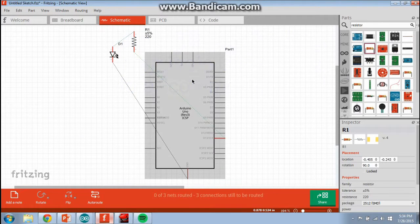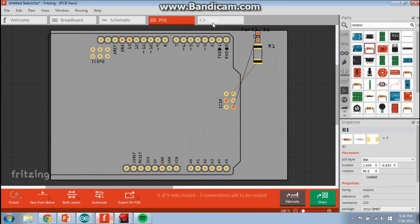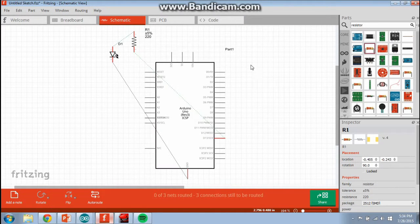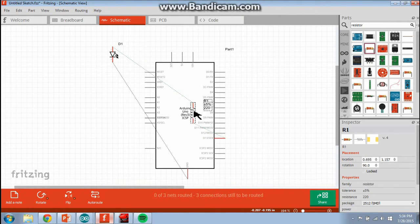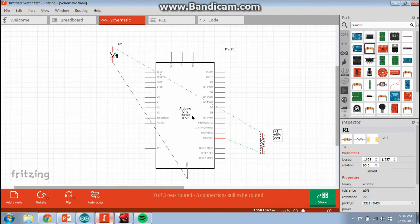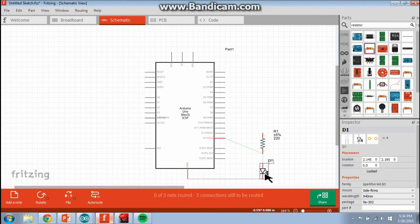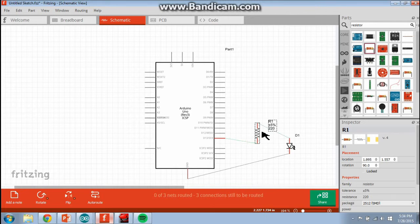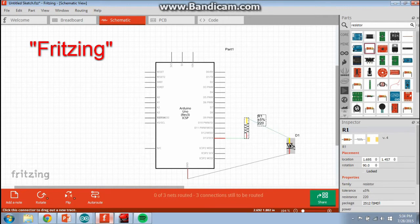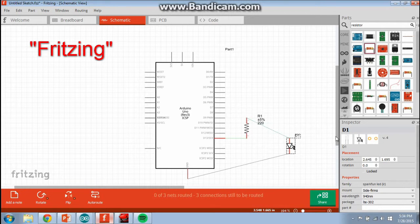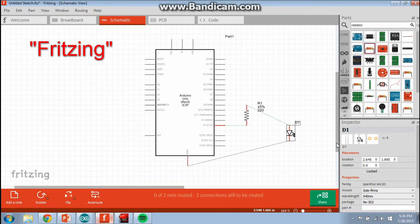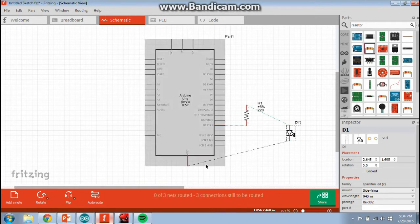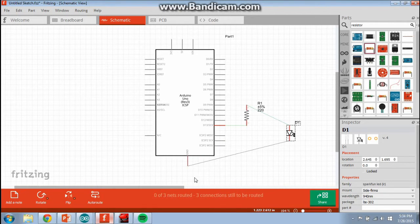There are different views here that you can use in Fritzing. Anyone can get this program too. It's a free open source program. Just type in Fritzing in Google. Here you can visualize the complete circuit that we created without the breadboard. You can see there's a start point and an end point back into the Arduino.